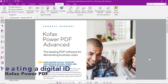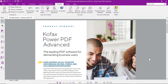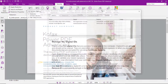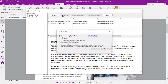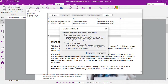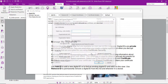Let's look at the process to create a digital ID in Kofax Power PDF. With the Security tab selected, we'll click on Manage Digital Identities, we'll add an ID, choose to create a self-signed digital ID, and save that locally.